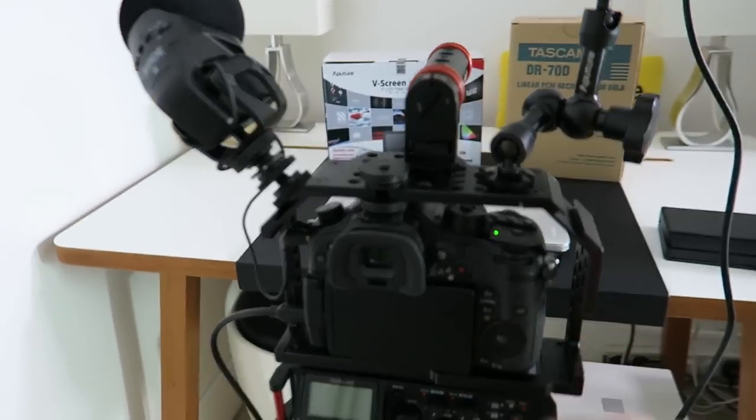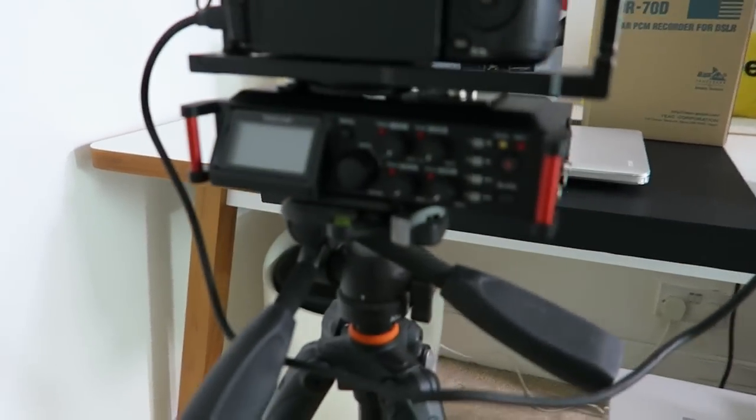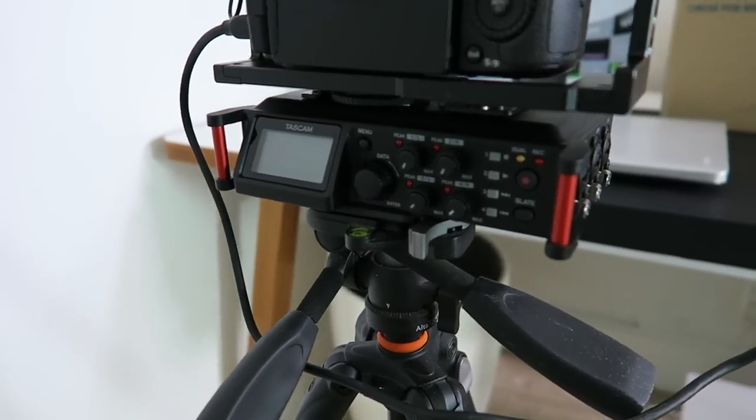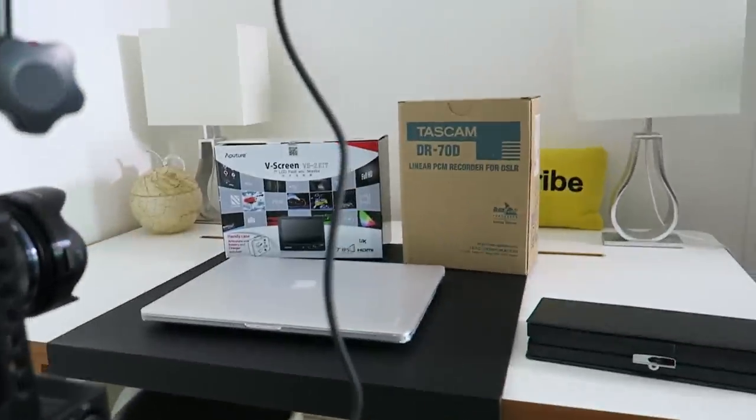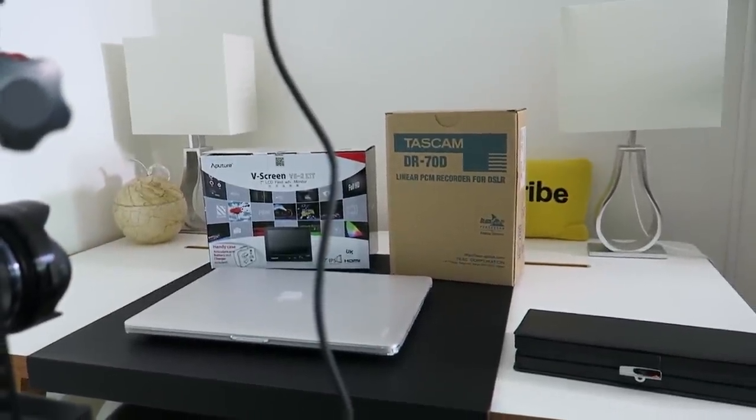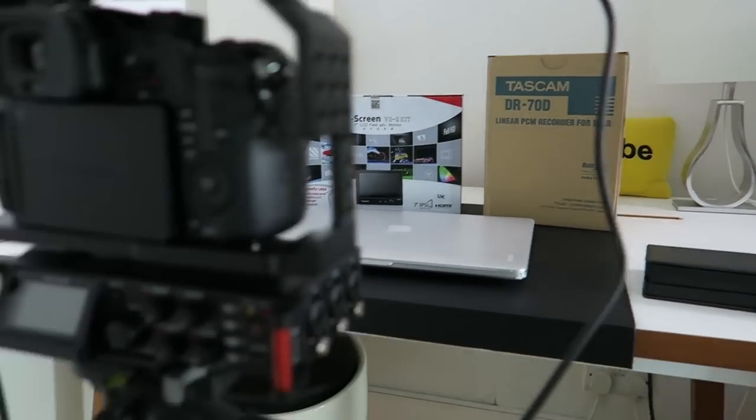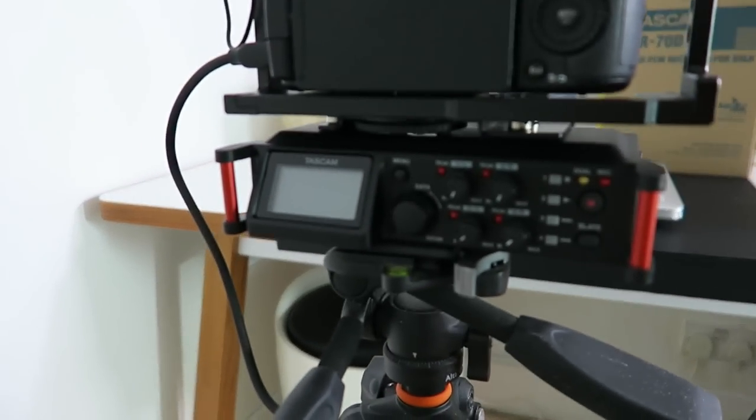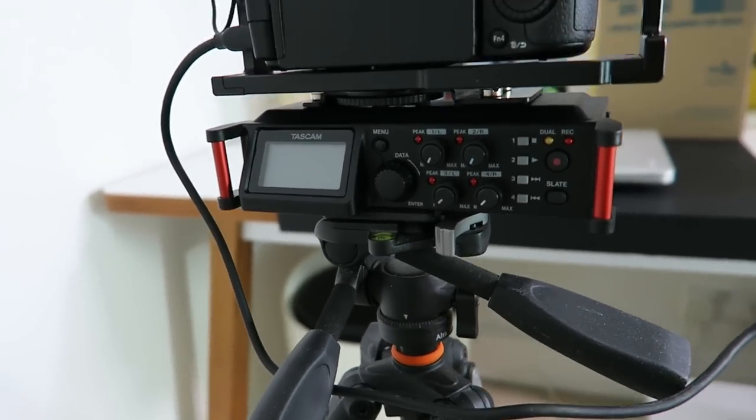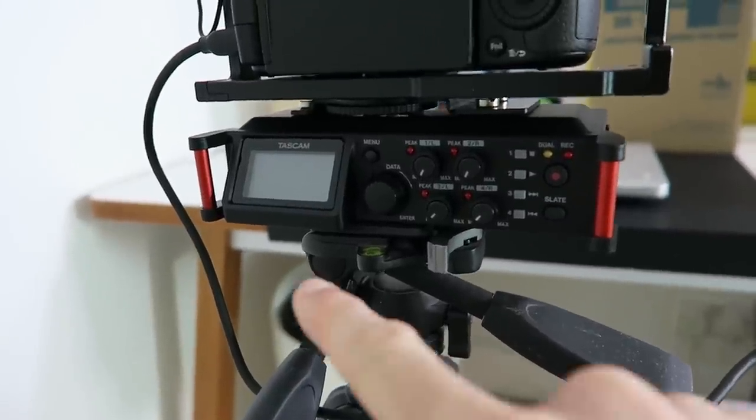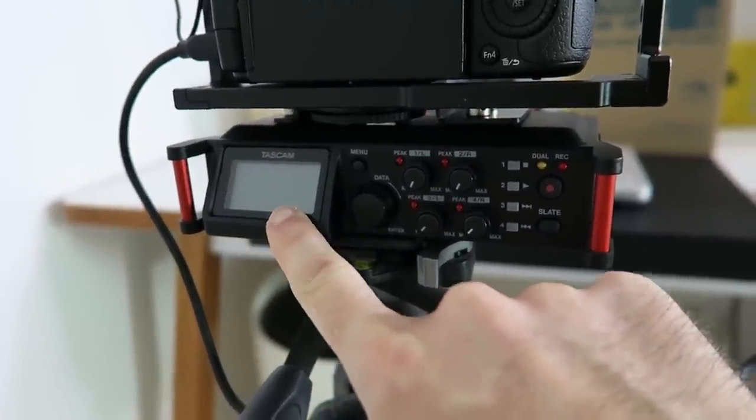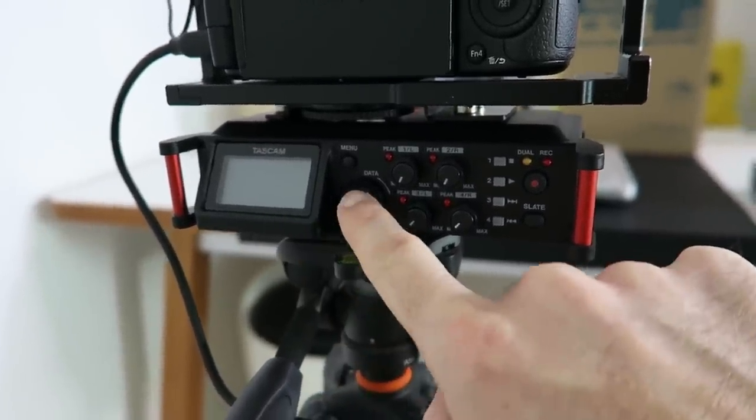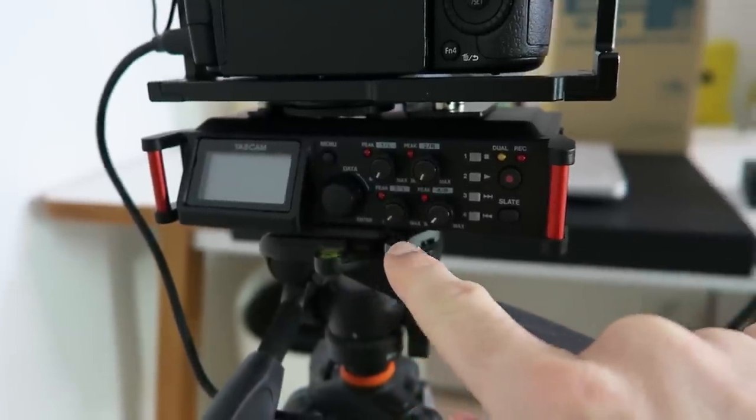This is a TASCAM unit. You can see the box over there on my desk. It's the TASCAM DR-70D and what this allows you to do is actually improve your audio. This is an awesome piece of kit. We've got a display screen on the back, we've got some controls here for going through the menus.